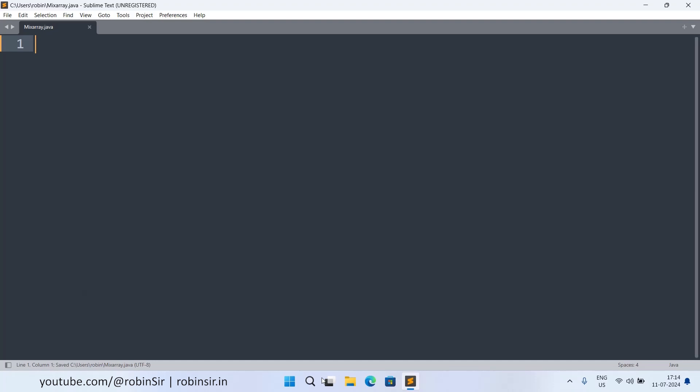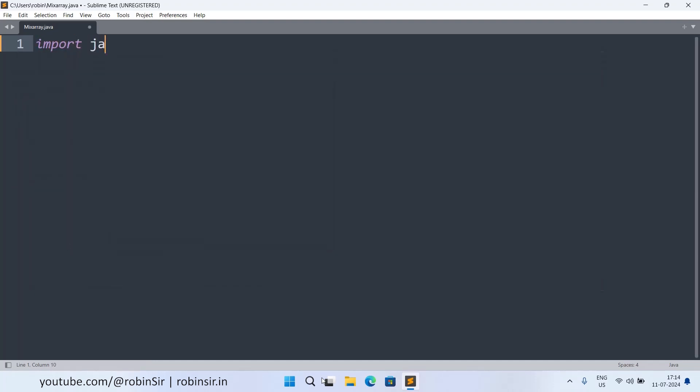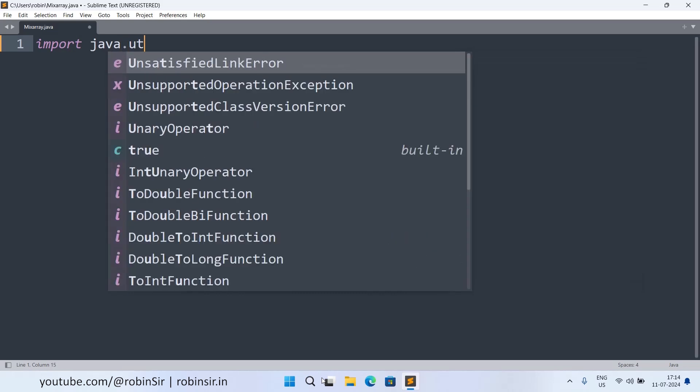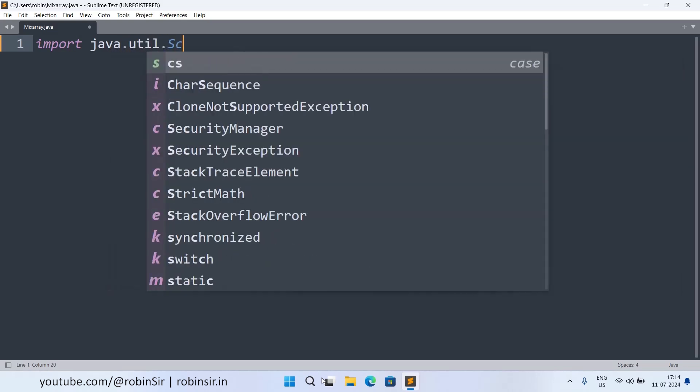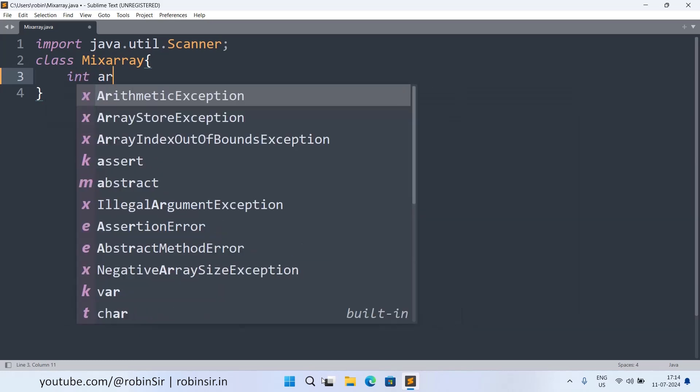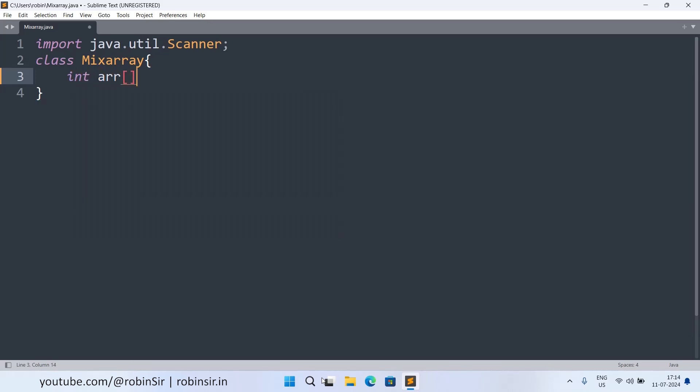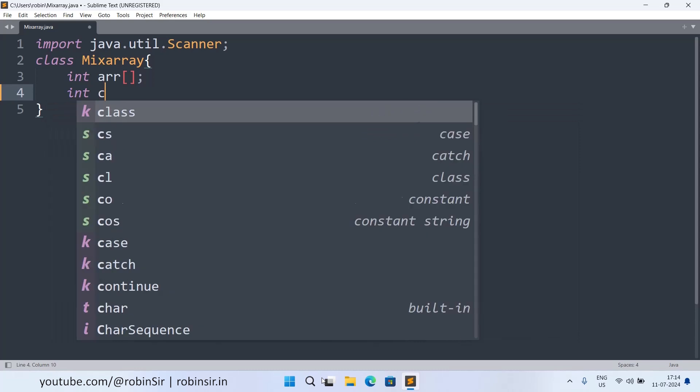So here I have created a file MixArray.java. So firstly we import the scanner class. Then we create the class MixArray. And we declare the data members. So we have int array and int capacity.